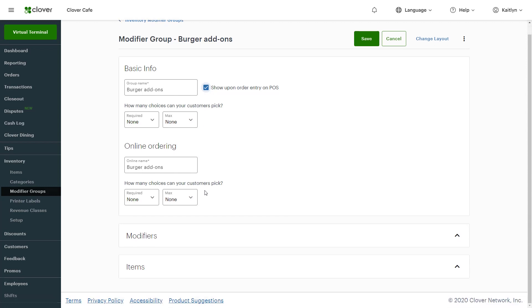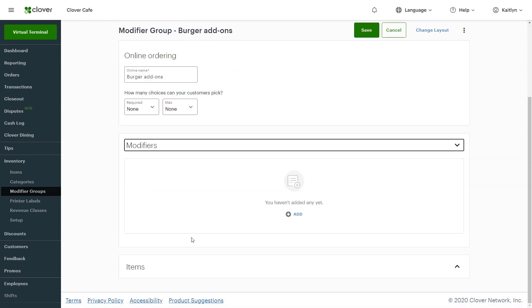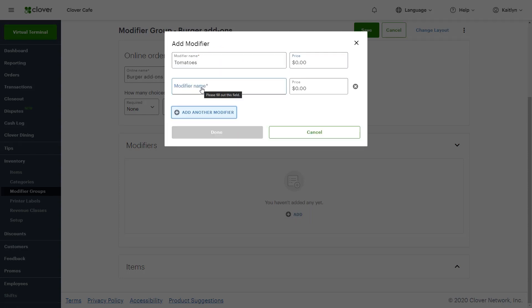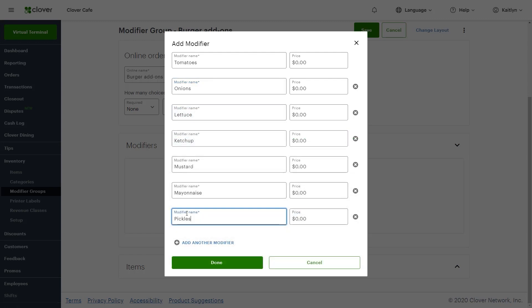Next, to add individual modifiers, select Modifiers and click Add. Enter your modifiers and the price. Use zero if there's no extra cost. When finished adding individual modifiers, click Done.